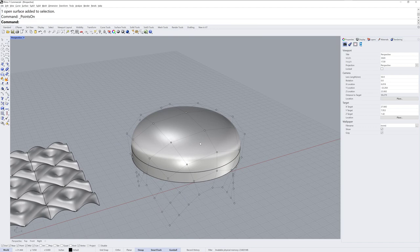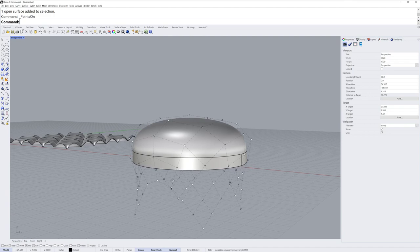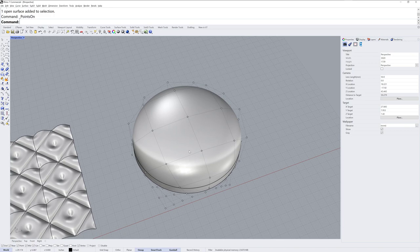I'll then take this surface here, and if I turn on the control points for it, you can see how they are stretched right at the top, but it is a four-sided rectangular surface.